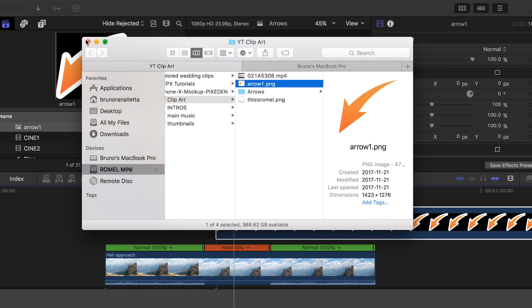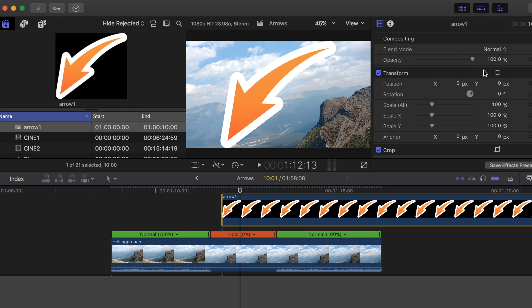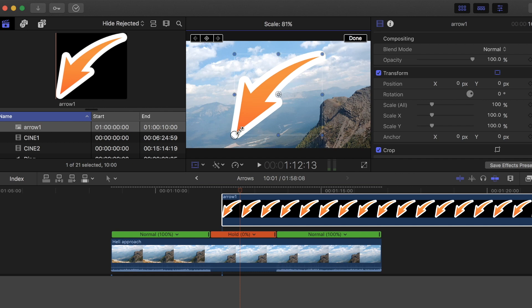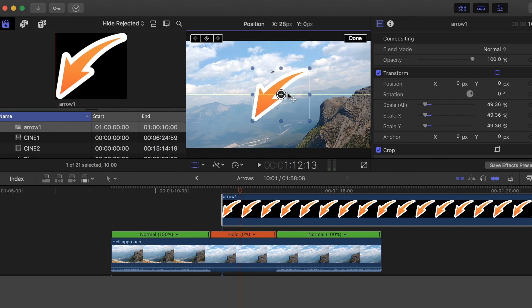From there you can scale it, transform it any way you like. I'll just make it a little smaller. These techniques are really good if you want to add comedic relief.